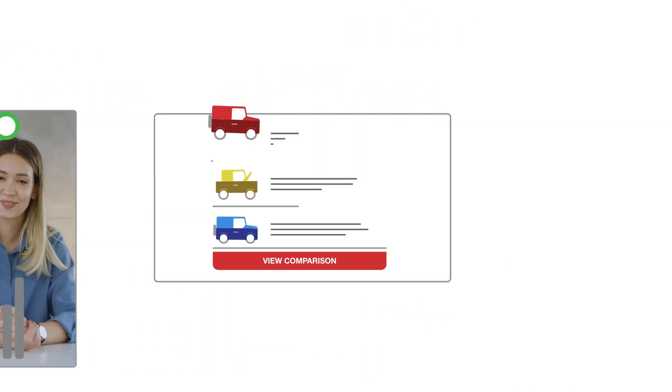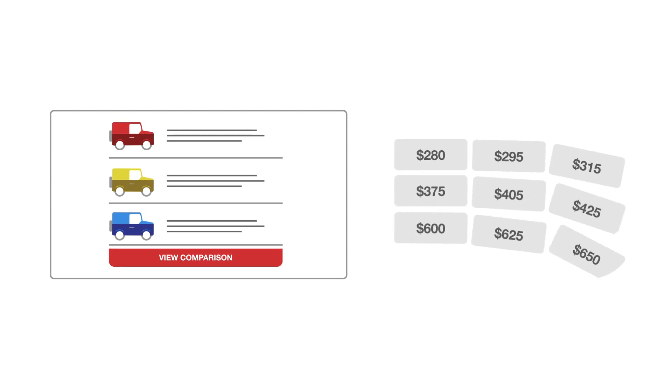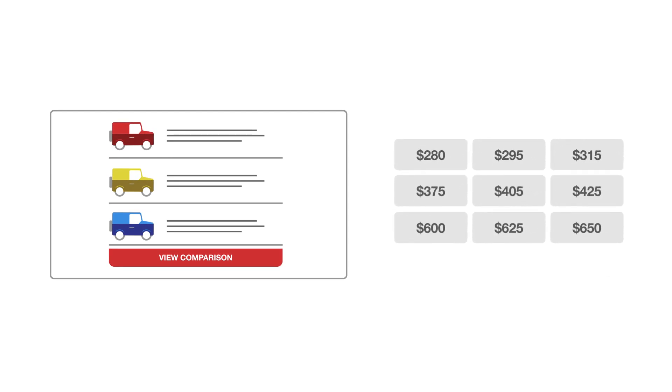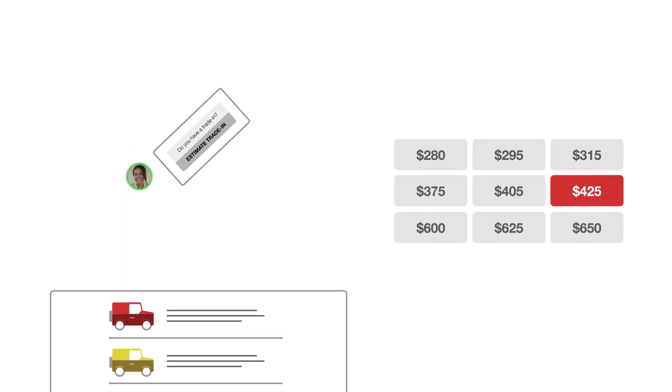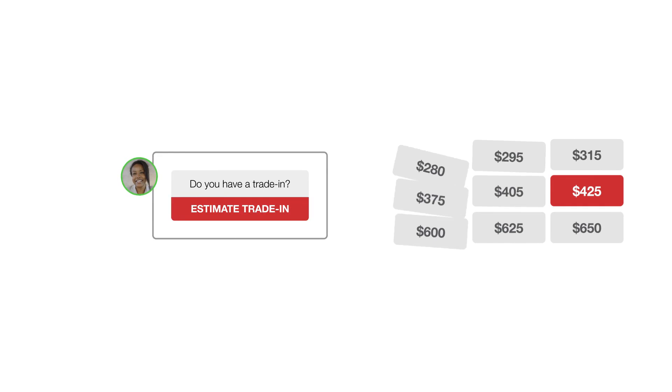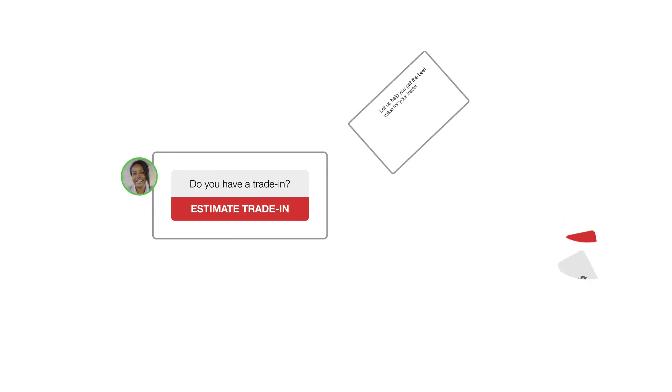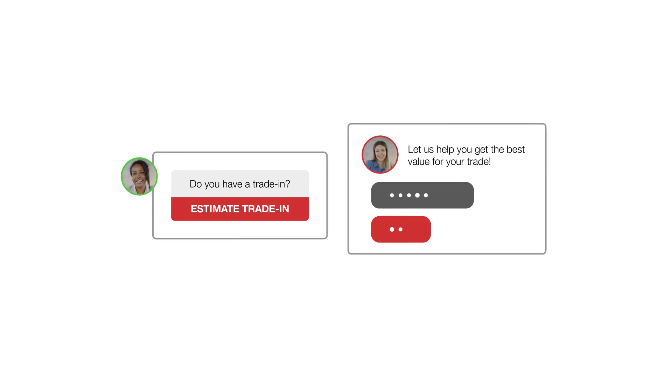Browse our inventory to see our best prices instantly and select which payment options work for you. Have a trade-in? We can do that too.